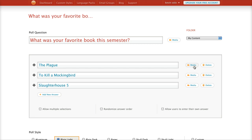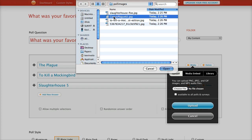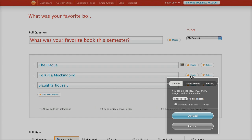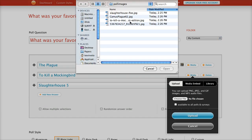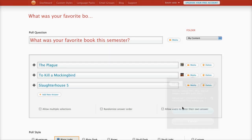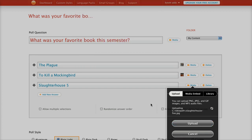Now we could stop here, but you can actually add media to this — you can add images, which is kind of neat. So for The Plague, I'm going to choose a file — a little graphic I created or found online — and upload that. You can see it's doing something, taking a second, and there's a little thumbnail of it. I'll go through and do the same for To Kill a Mockingbird and Slaughterhouse-Five.